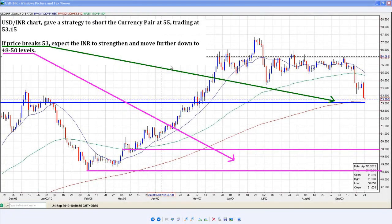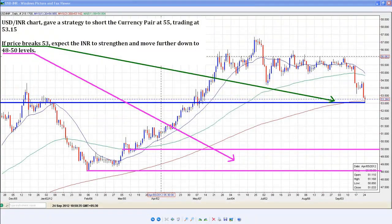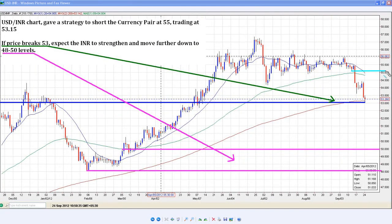What I have in front of you is the chart of USD/INR and I gave this as a strategy to short the currency pair at 55. Now, if you notice very carefully, I was just waiting for price to break this particular area.